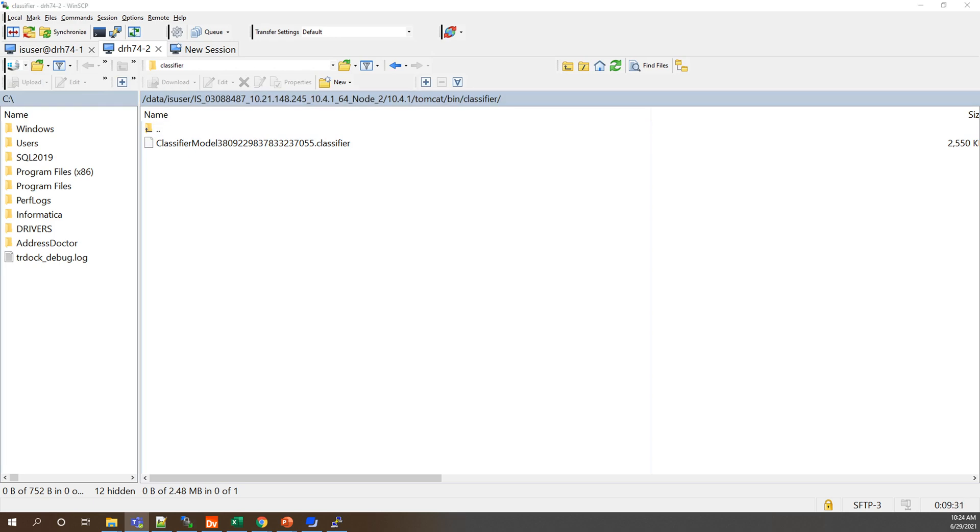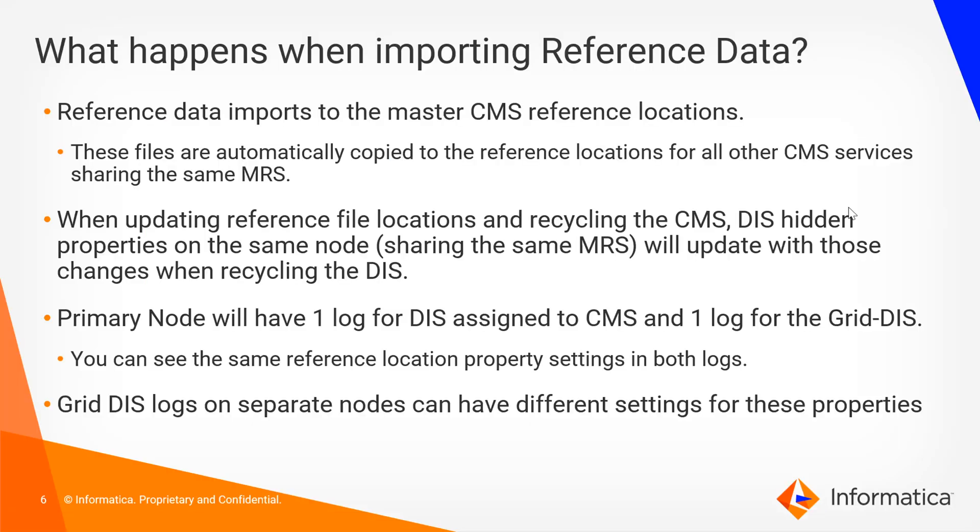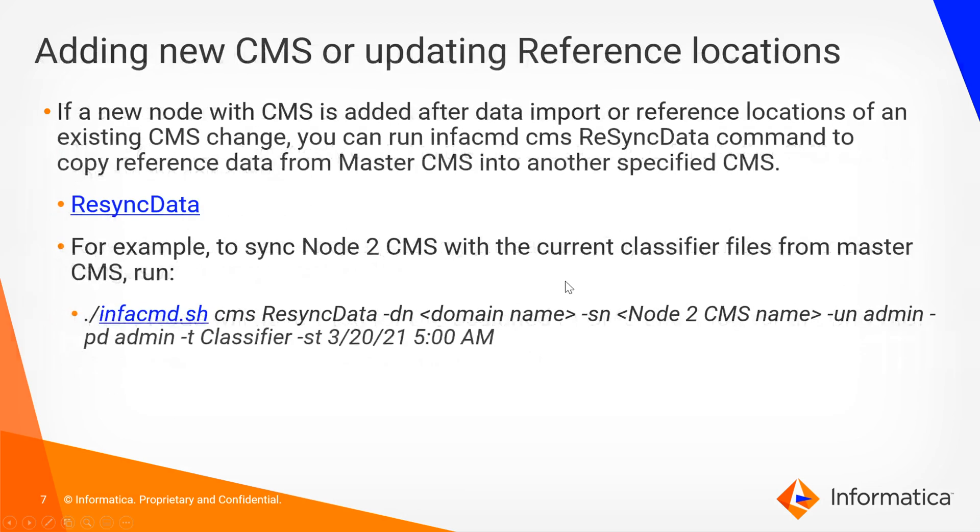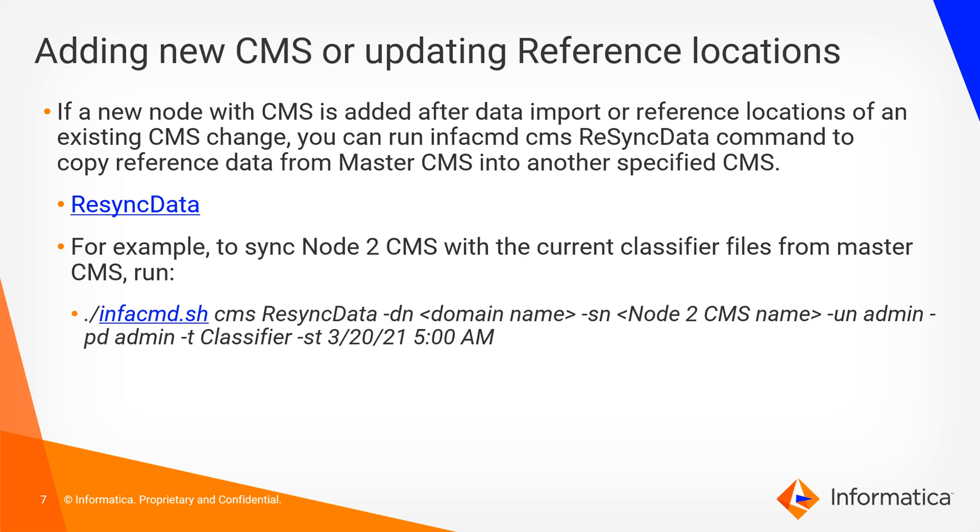Now let's go back to our presentation. The next final question with this is, what would then happen if you were to add a new CMS or spin up a whole new node with a new CMS or update the existing CMS reference locations? Well if that were to be the case you can then run the infacmd CMS ResyncData command, which would be able to copy specified reference data from your master CMS into a new specified CMS on another node.